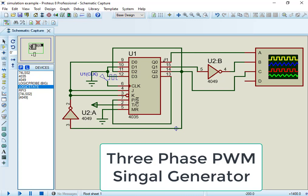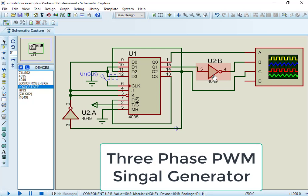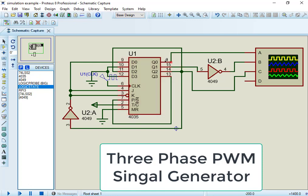This circuit consists of two NOT gates CD4049 and one CD4035 shift register. This circuit generates three-phase PWM signal which are 120 degree out of phase with each other.